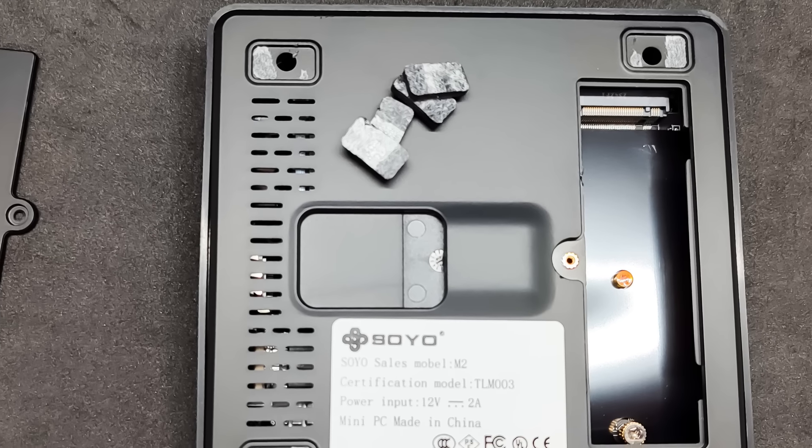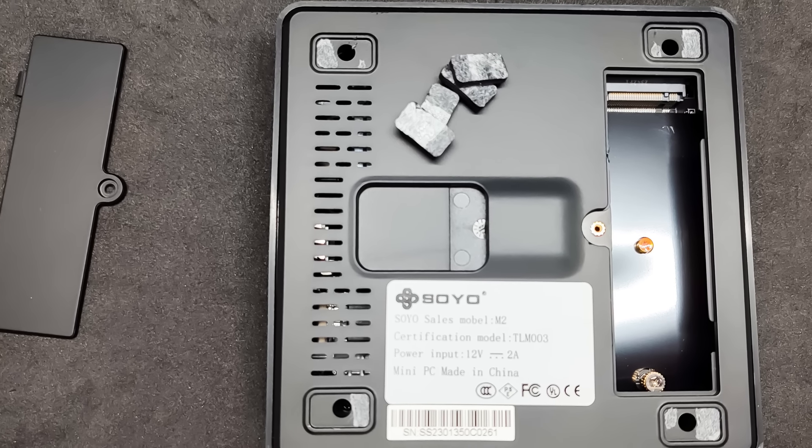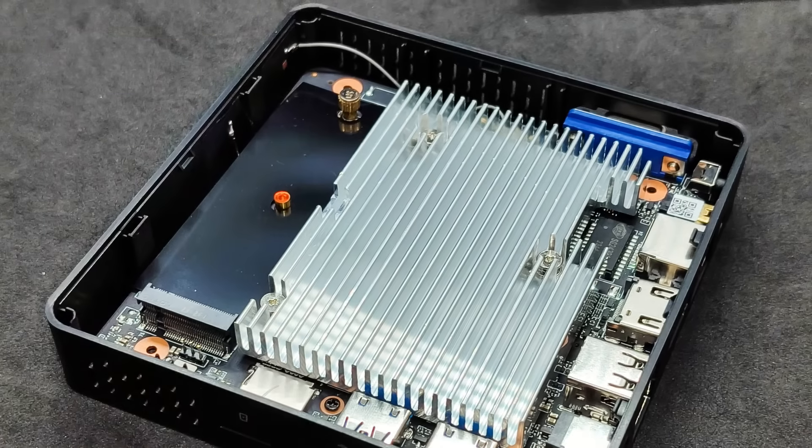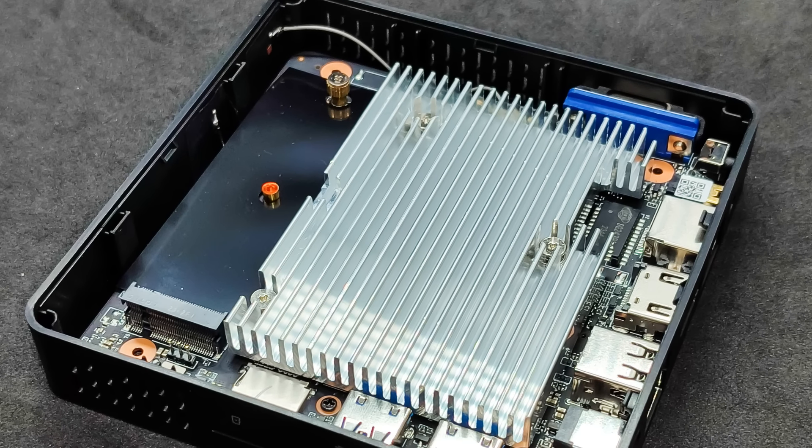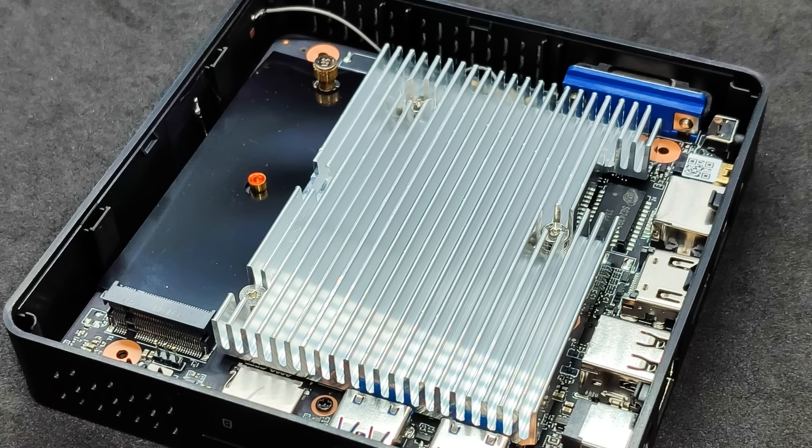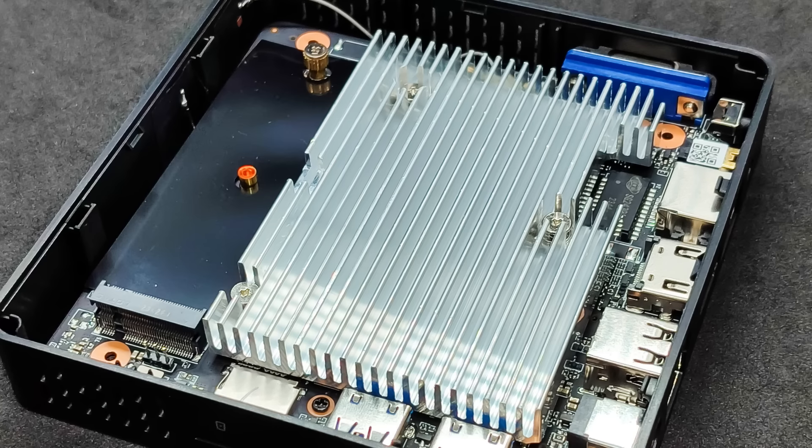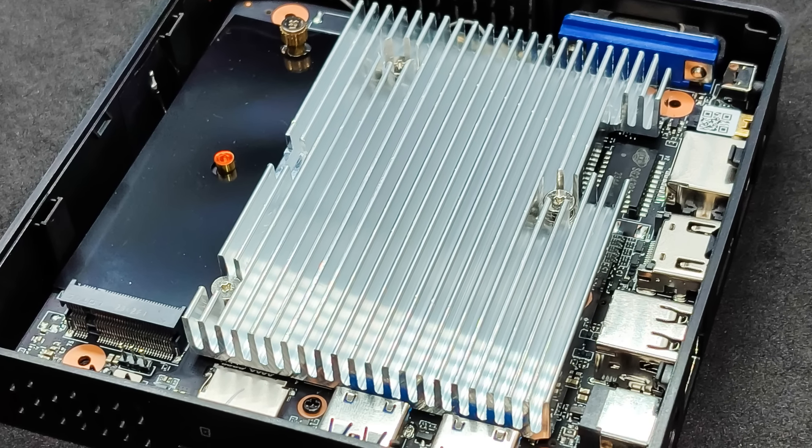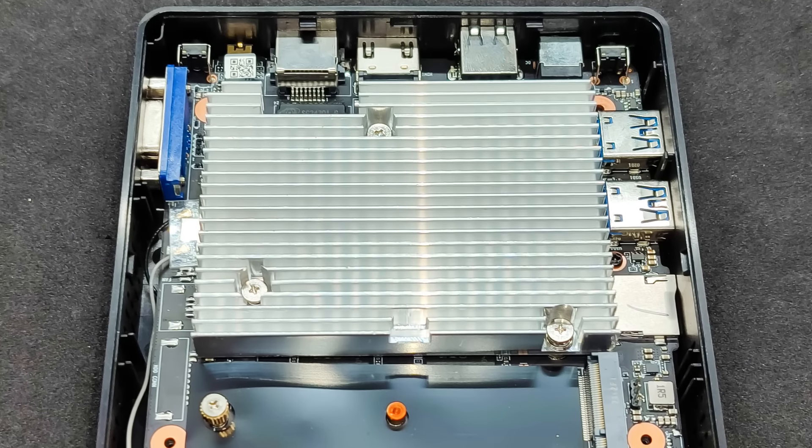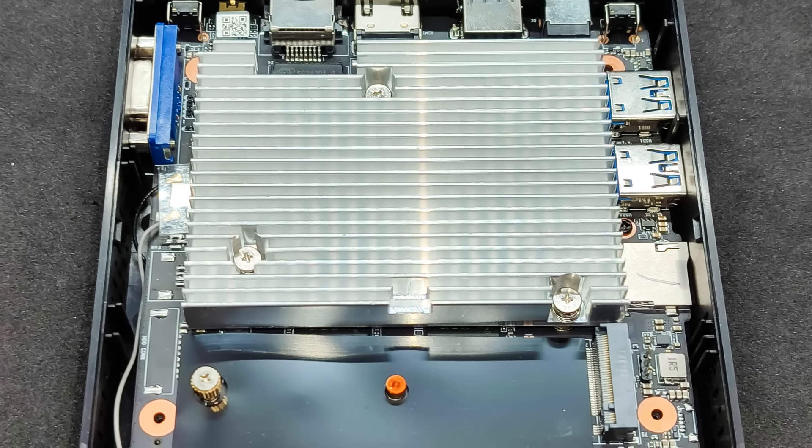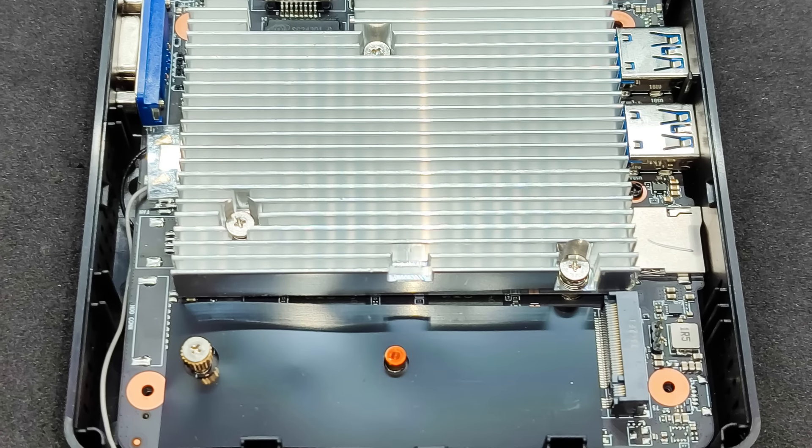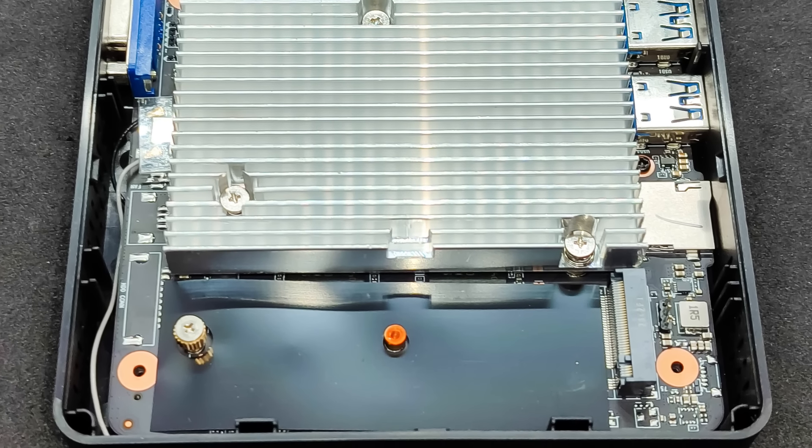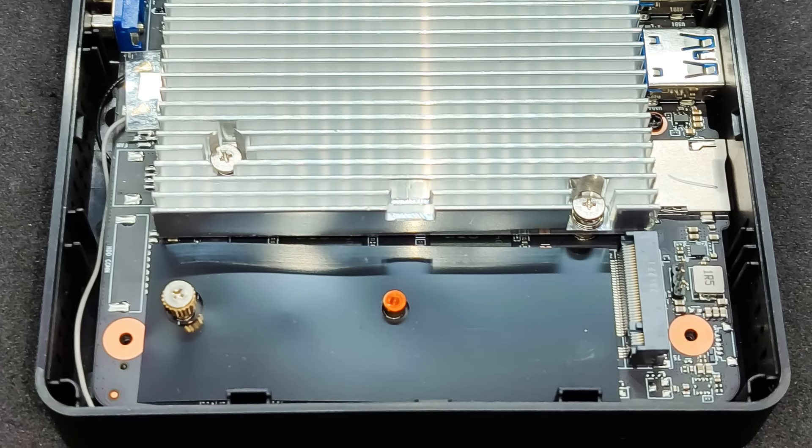To disassemble the body, you need to remove the rubber feet, as the screws are located under them. Unscrew the four screws at the corners and remove the top cover. A massive heat sink occupies most of the motherboard area. There's no fan, cooling is passive, which means it's completely silent.